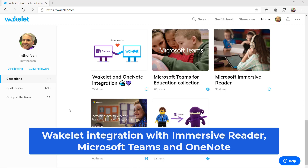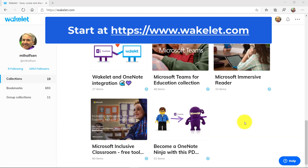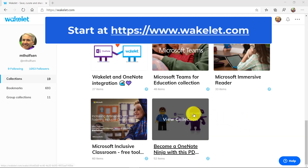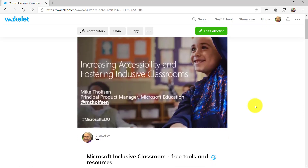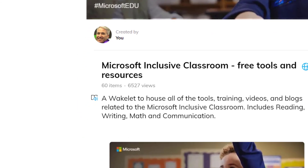I'll be showing how one of my favorite apps, Wakelet, integrates with Microsoft education products like Immersive Reader, Teams, and OneNote. To start off, I'm going to open my Wakelet collection right here, called Inclusive Classroom. I'm going to be showing the Immersive Reader integration first.